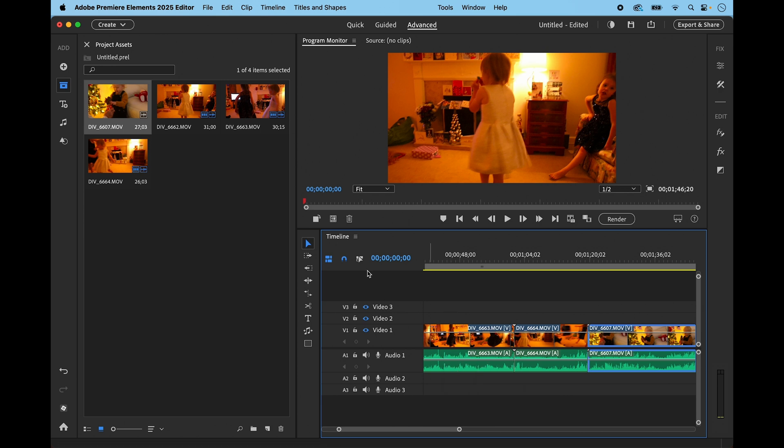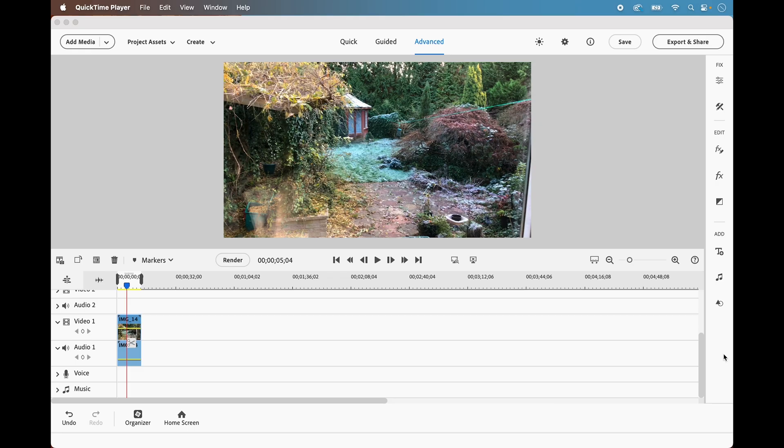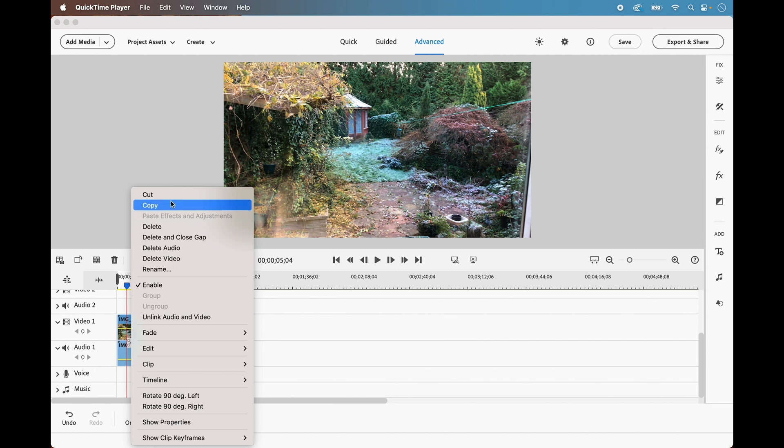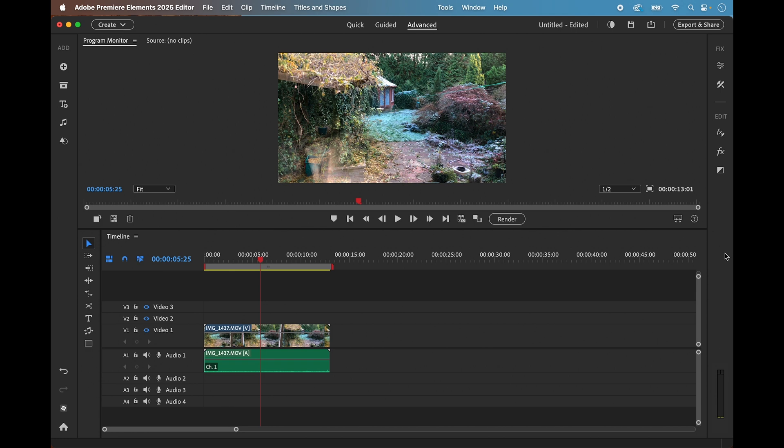And jump back into a previous version of Elements, the 2024 version. In Elements 2024 and earlier versions, we could simply right-click on the timeline and choose either delete audio or delete video. We can achieve this also in the 2025 version although it's a little bit different and I'll show you how to do that next.